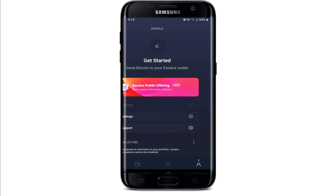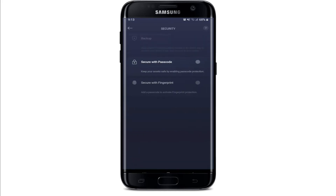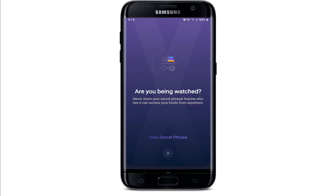From this page, tap on 'Backup' and then tap on 'View Secret Phrase' to receive a 12-word secret recovery phrase. You should not share your secret phrase with anyone, because if they find out, they can access your funds from anywhere.